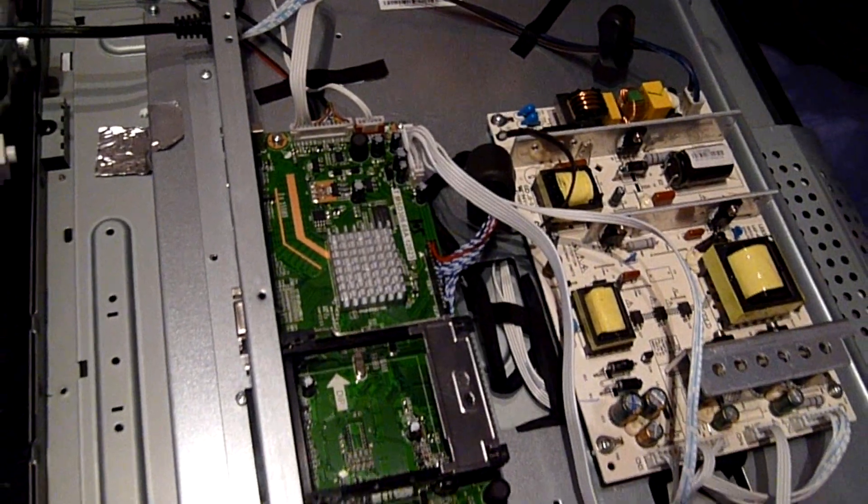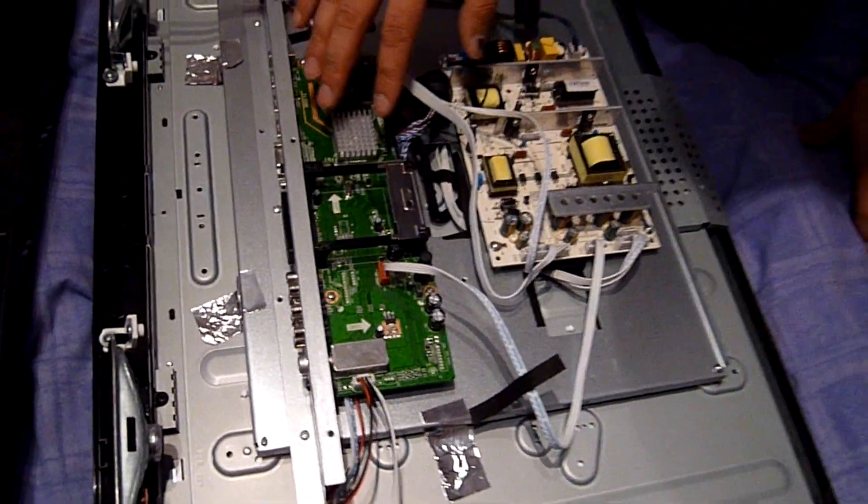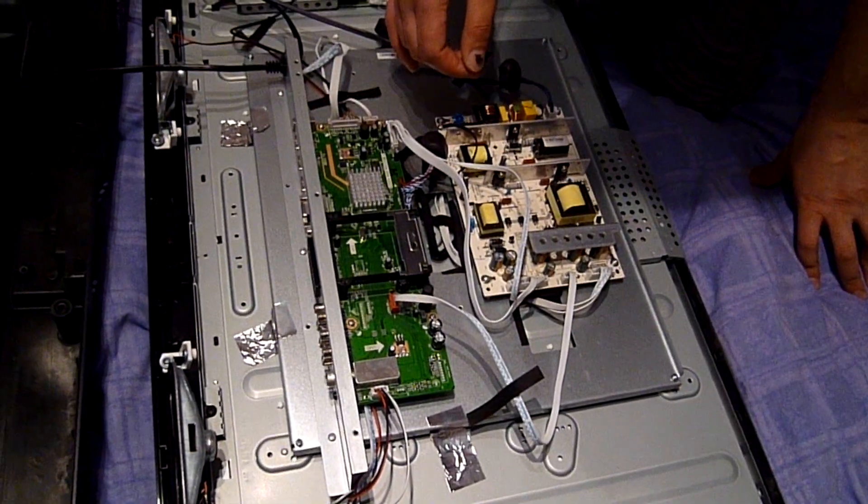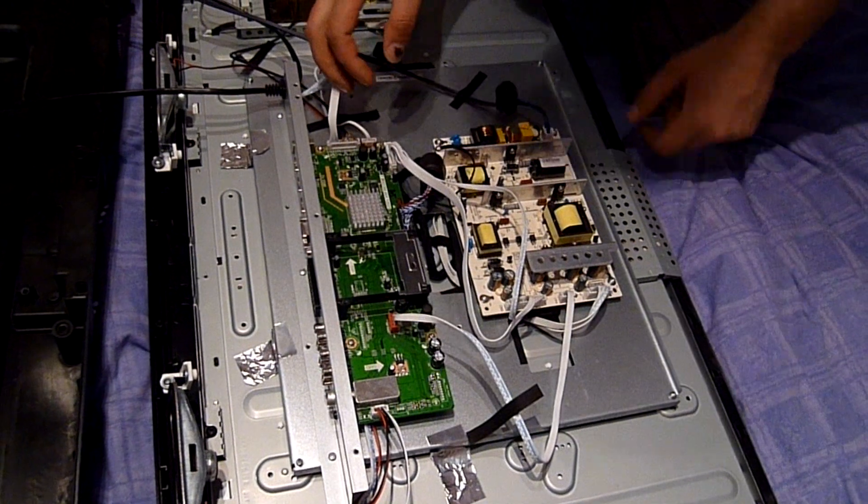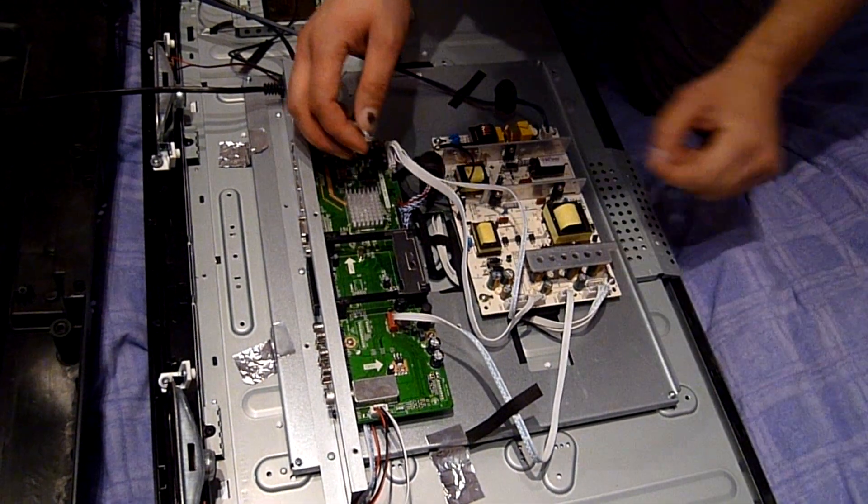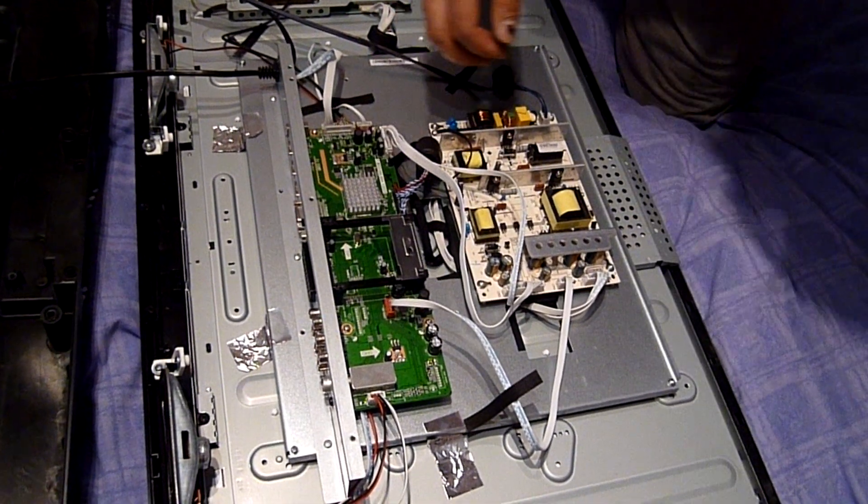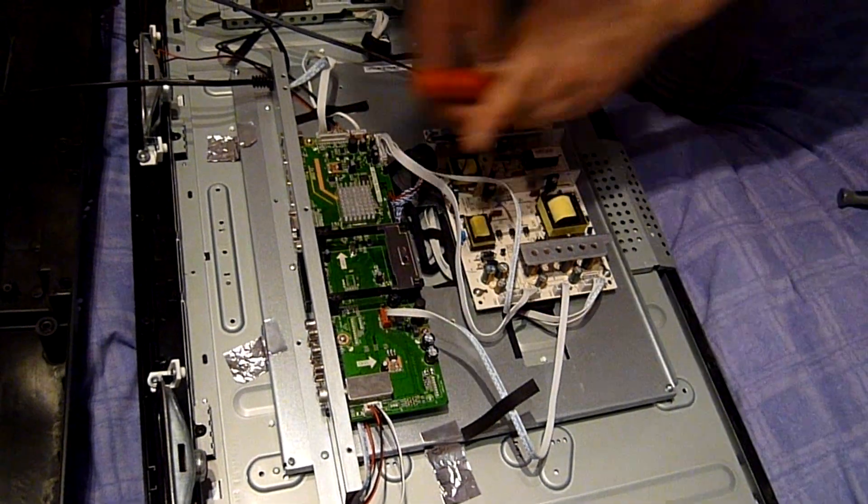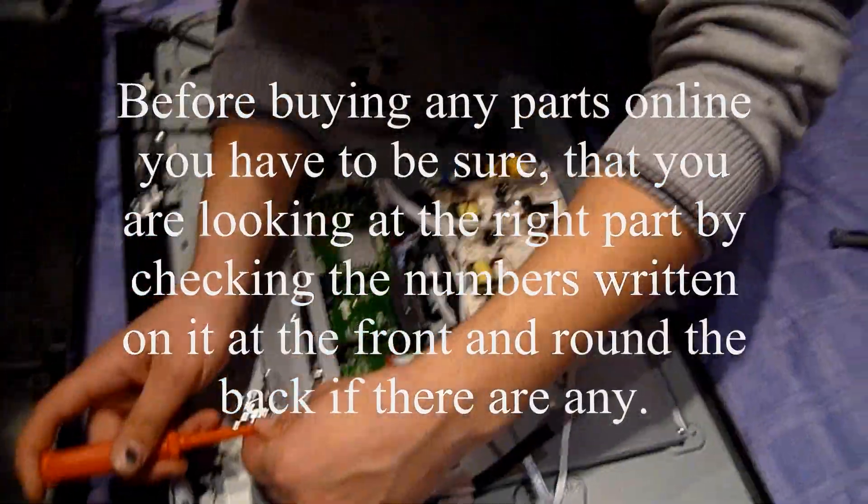That's very easy. It's very easy nowadays to find it online. Right then, first of all I'll have to undo these screws. We have a couple of screws here.